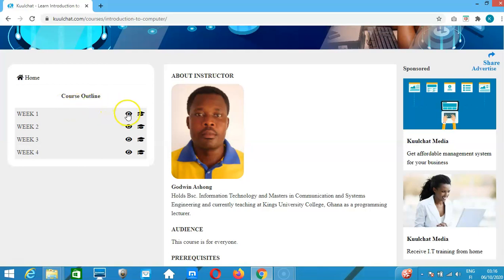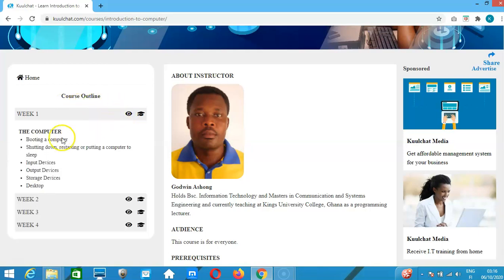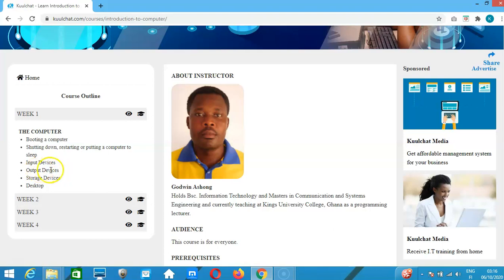In week one, we will learn how to boot a computer — turn it on — and how to shut down, restart, or put a computer to sleep. Then we'll cover some input devices, output devices, and storage devices. We will also discuss the desktop.